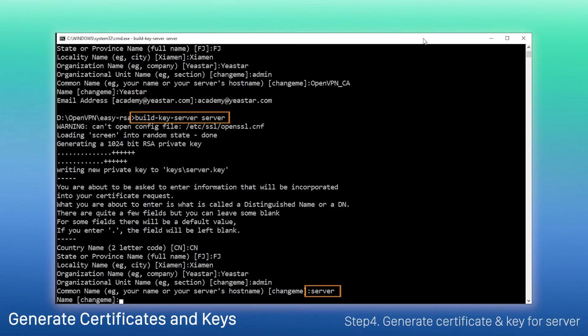Second, generate the certificate and key for the server. Execute the command. Specify the name.